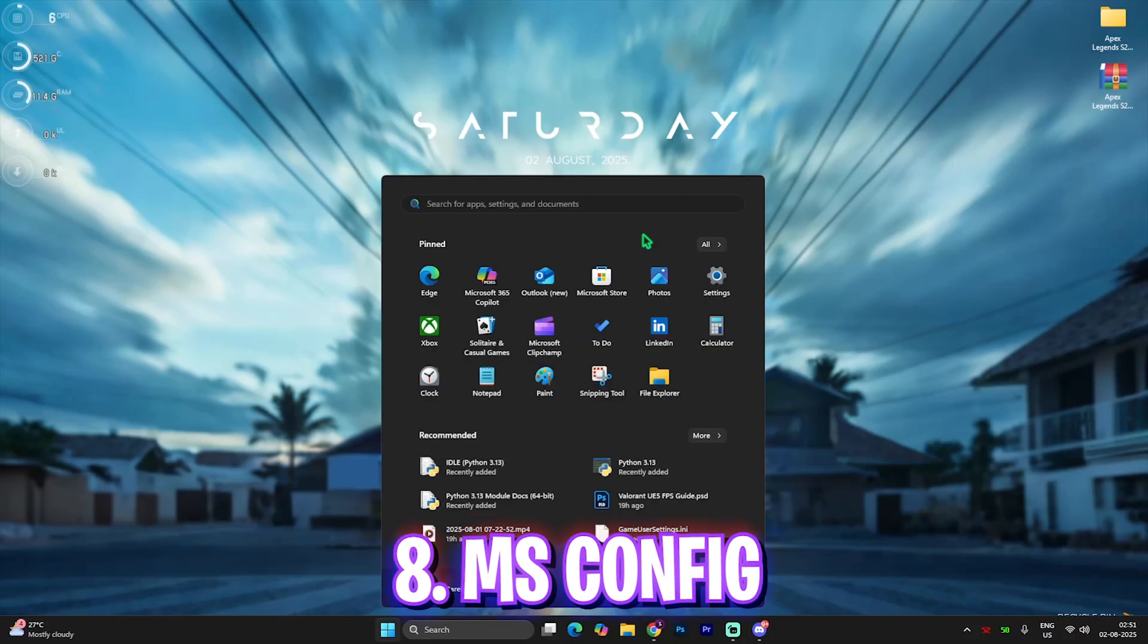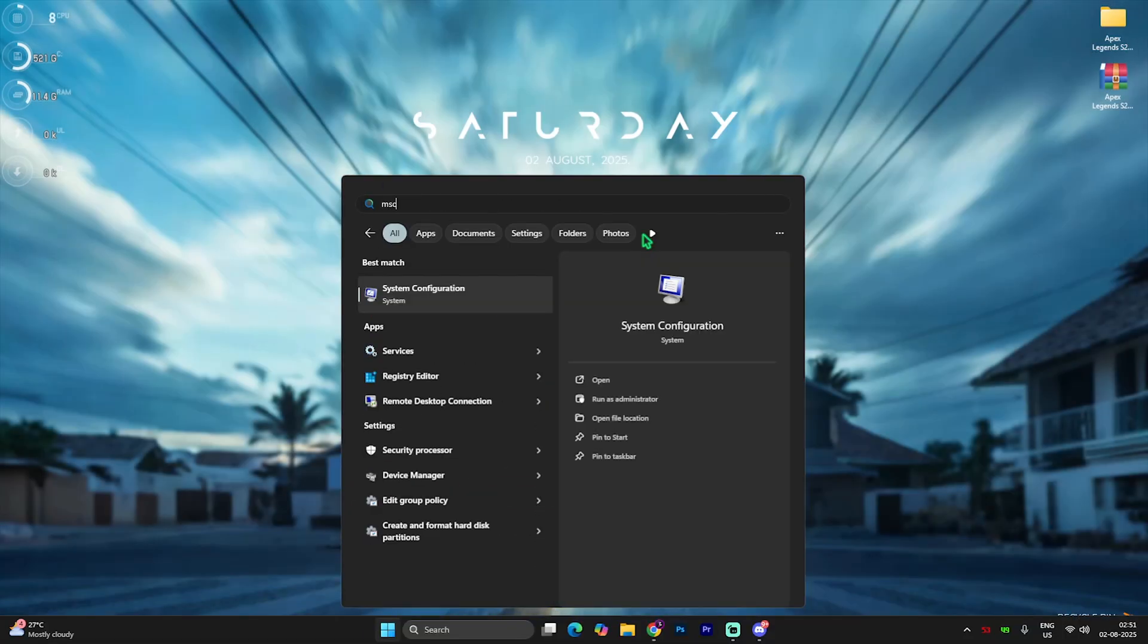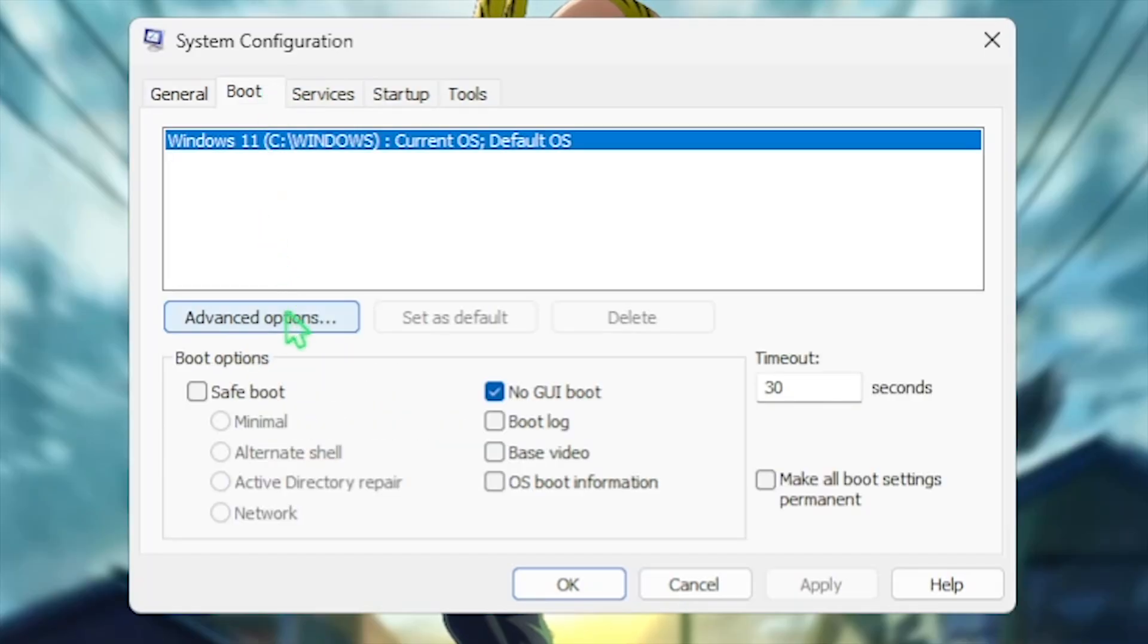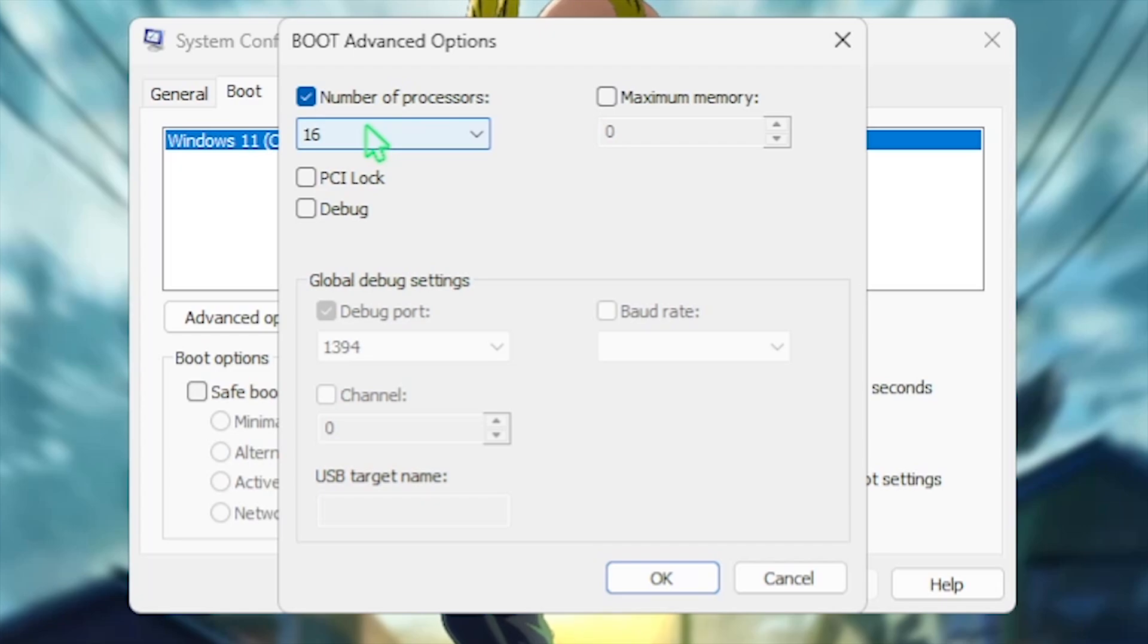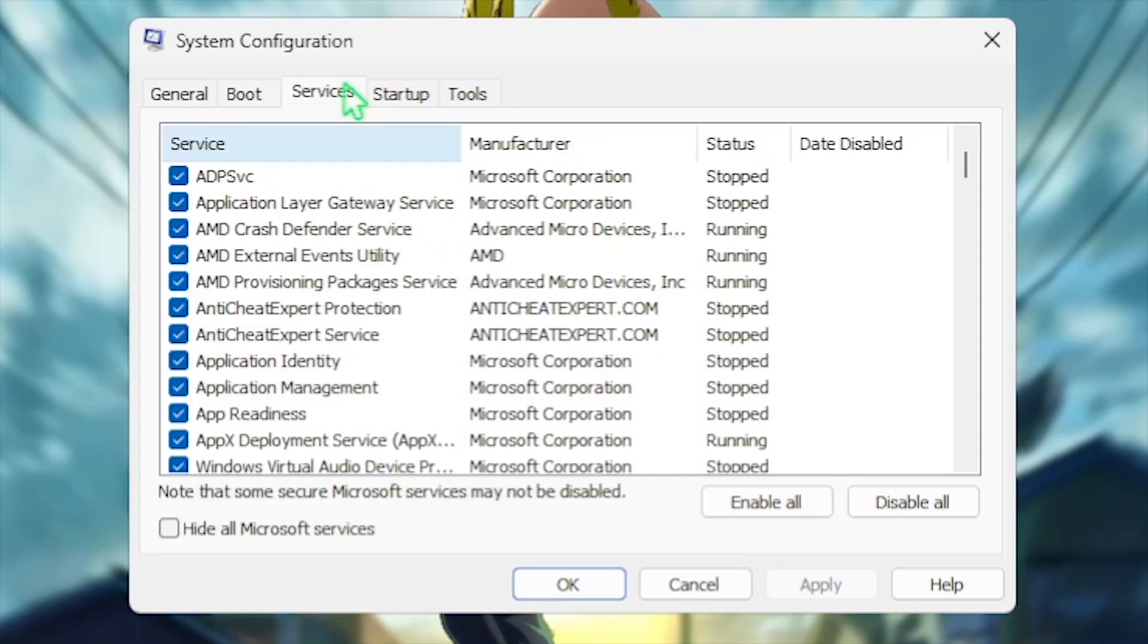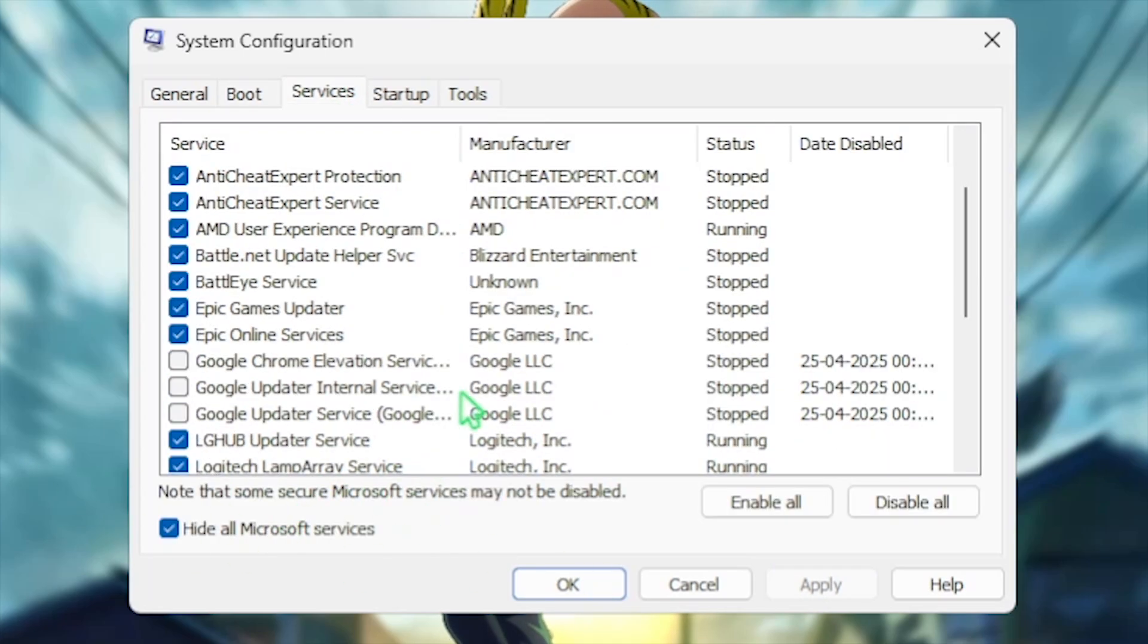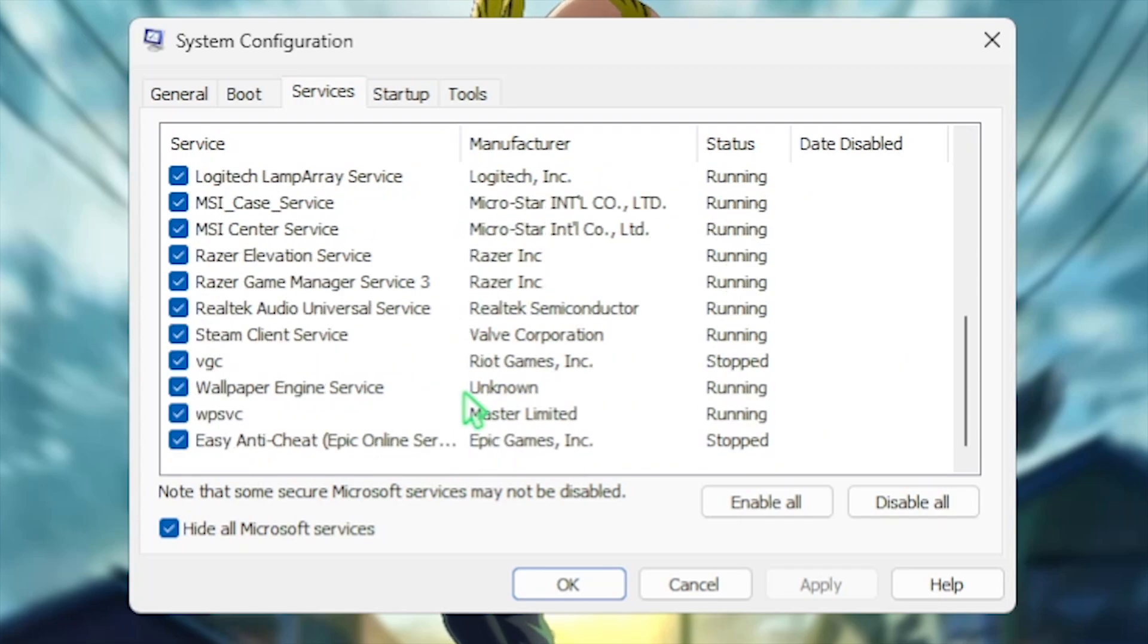Next step is MSConfig. For that, simply search for MSConfig on your PC and open system configuration up. Head over to the boot tab and click on advanced option. Click on number of processors and choose the maximum number of processors available over here. Once that is done click OK and select no GUI boot. Click on the apply button, head over to the services tab and click on hide all Microsoft services. Then you want to have to disable all kind of unwanted fan control services, RGB services, browser update services which you think that are absolutely useless. Disabling these services will reduce the process count on your CPU and help you to improve your FPS in the games.